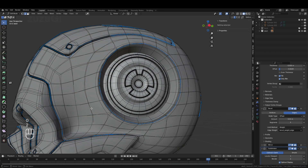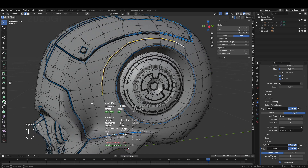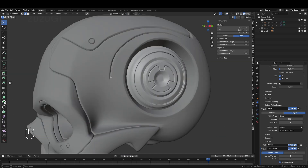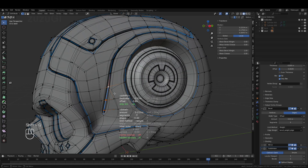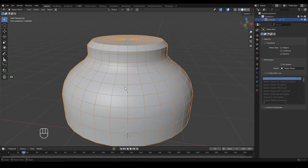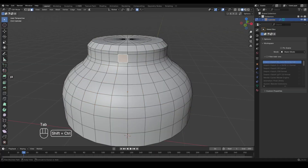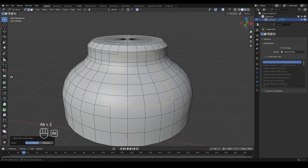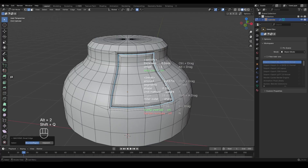First, to make the workflow more efficient and convenient, I added a live parameter UI display to the add-on. In edit mode, after selecting edges and pressing Shift plus Q to cut, the live parameter UI appears to the right of the last mouse position. Next to the parameters, the corresponding hotkey hints are displayed.